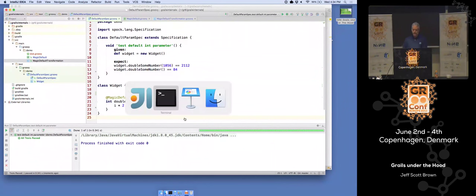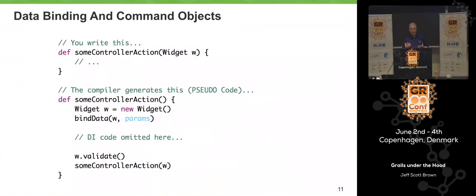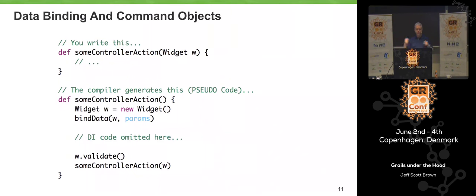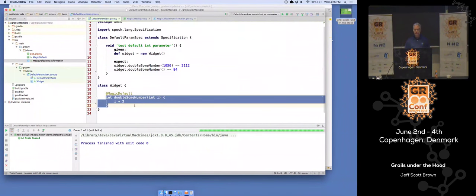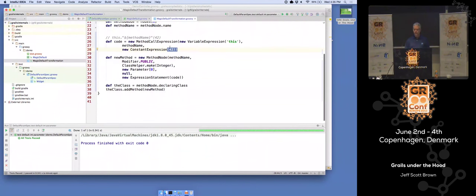The idea here, relating back to what's going on in Grails: you wrote code that includes a method accepting some parameter, and there's a bunch of stuff the framework does before invoking that method to come up with a value to pass in. In this transformation it's really simple — just the hard-coded number 42 — but in the Grails case there's a bunch more logic where we're creating an object and doing data binding. The idea is the same: under certain circumstances, generate another version of this method at compile time.